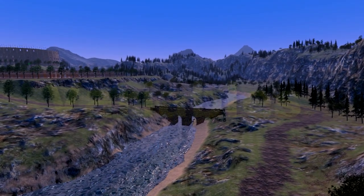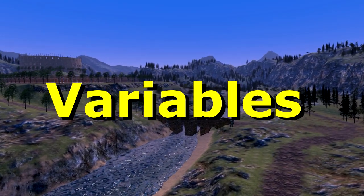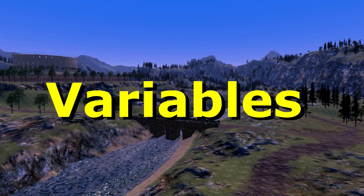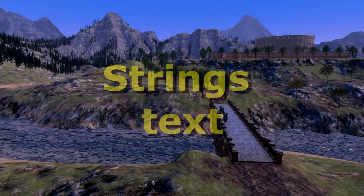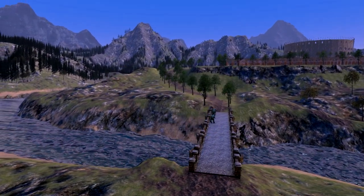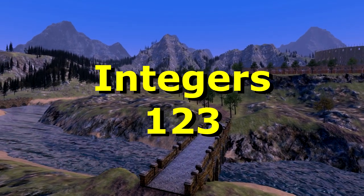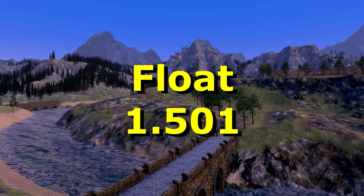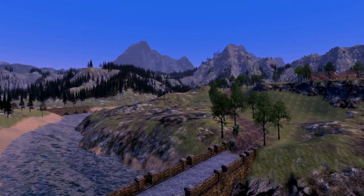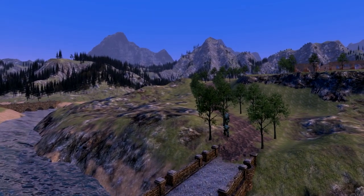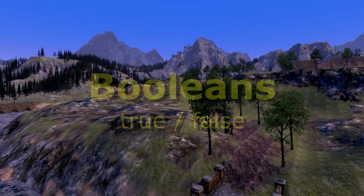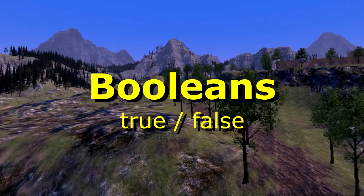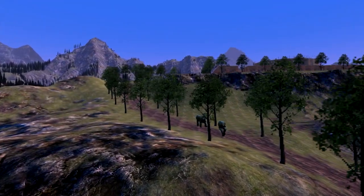Now for coding, the most important things are variables, so you need to learn those first. You have strings, which is text, integers, a number, floats, which is a number with a decimal like 1.5, and booleans, which is just on and off, or true or false.